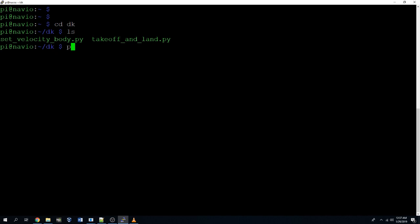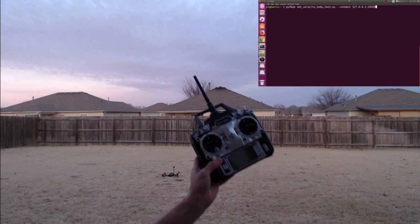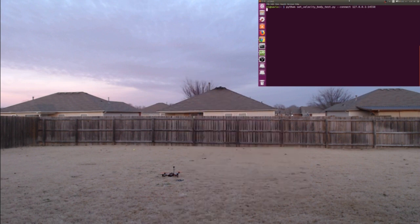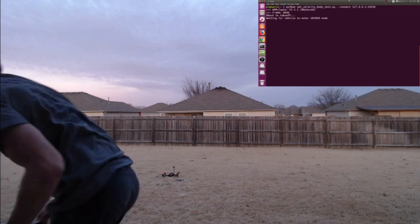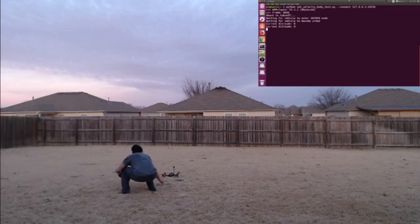But now let's go ahead and launch this script. We'll type python and then the name of the script we want to run, set_velocity_body. We'll type --connect and then the IP address of our drone and the port number. So this is the IP address and port number that our drone is listening on. So we would go out to a field and then hit enter, making sure that there's nothing remotely close to where the drone might be flying. All right, we'll hit enter, and here's my RC controller I'll be walking around with as the script is running. And you can see the console output in the top right screen.